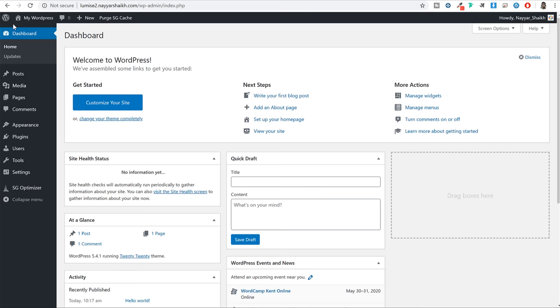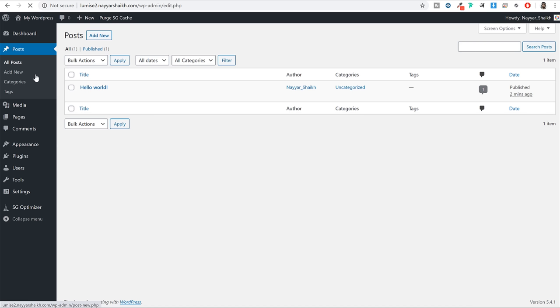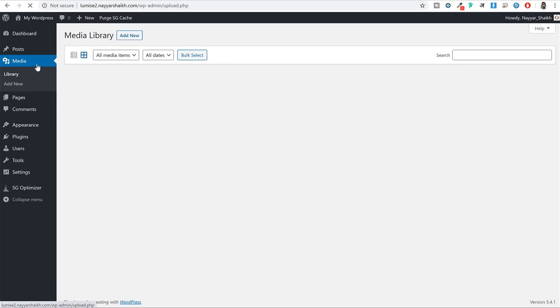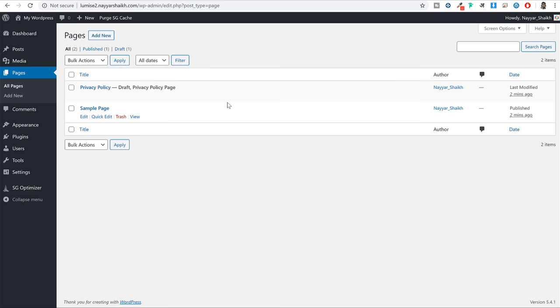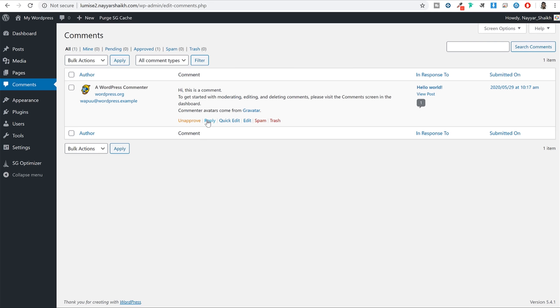You can see all the different options available on the left hand side. The first option is Posts - if you click on that, you will see one dummy post already created called 'Hello World' which you can delete. For media, you can manage and upload videos and images. For pages, you can manage and create pages. For comments, you can approve, unapprove, delete or mark comments as spam.